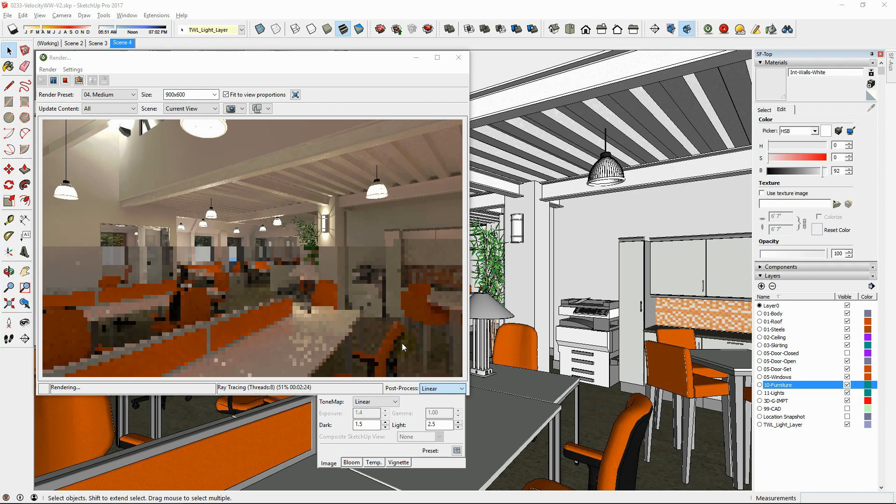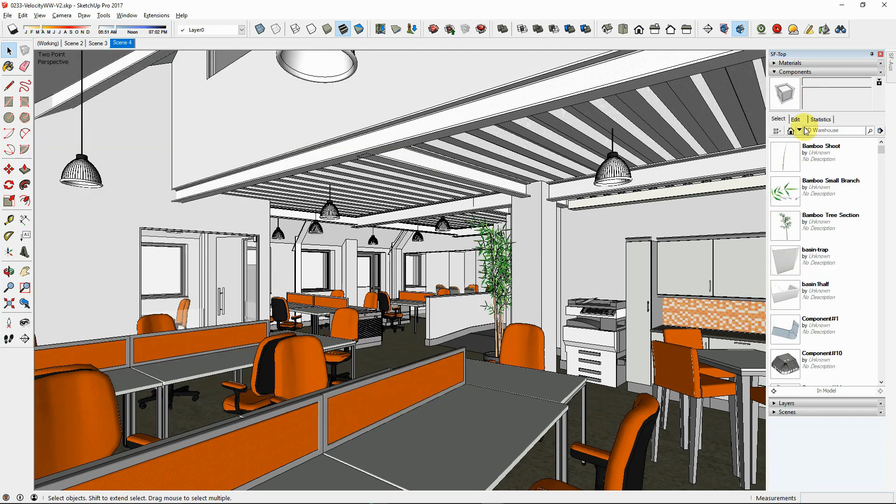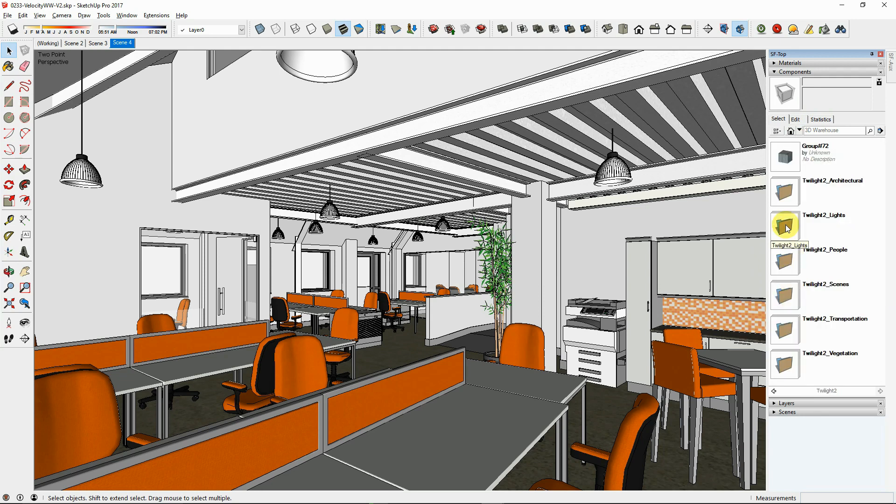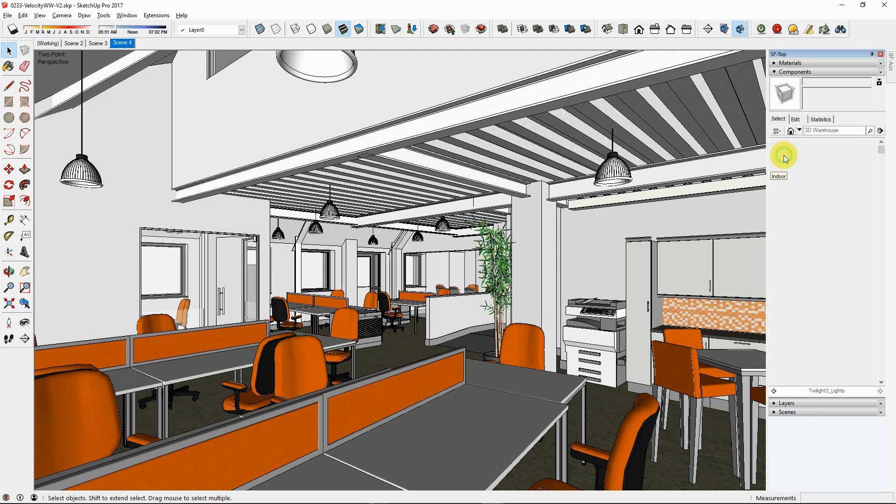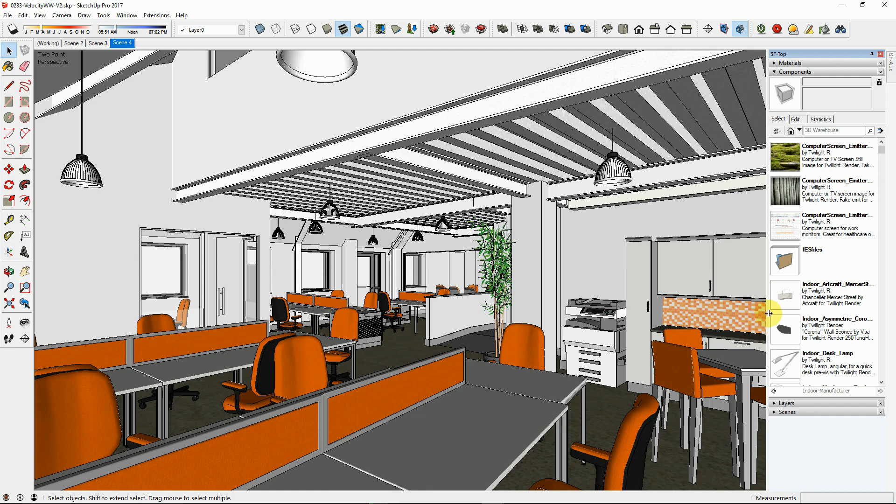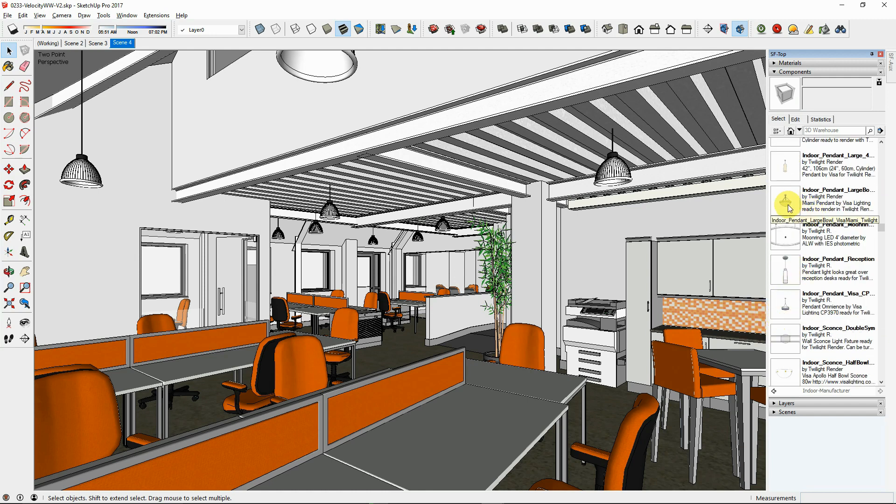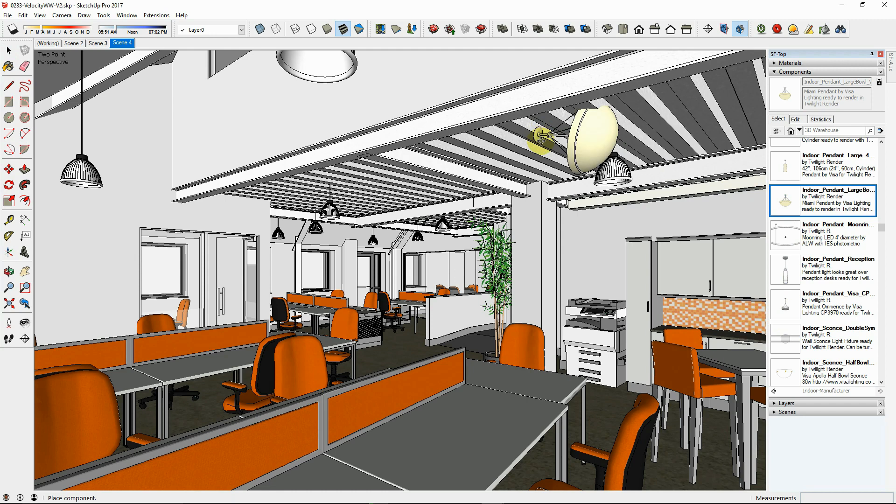Twilight Render V2 Pro users can jumpstart their lighting when they find a similar light component from the Twilight Render light component package available in the red carpet section of the forum. See a link in the description of this video.